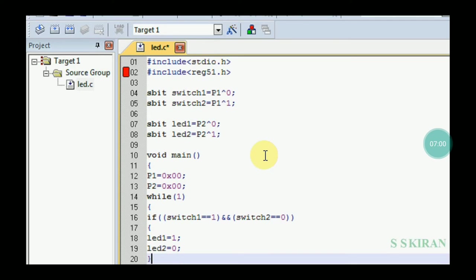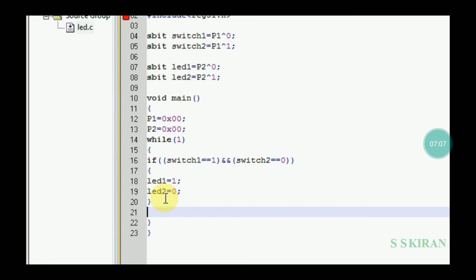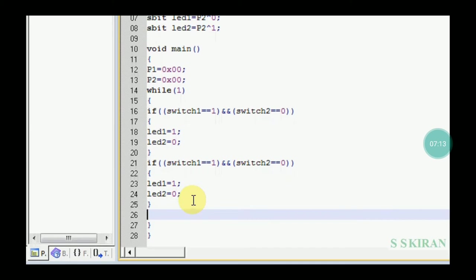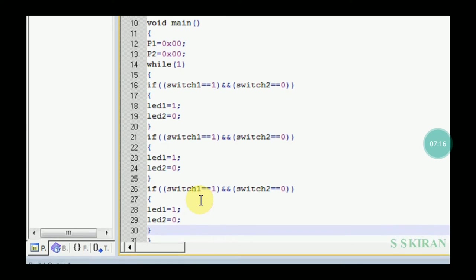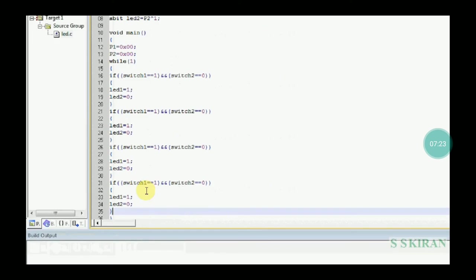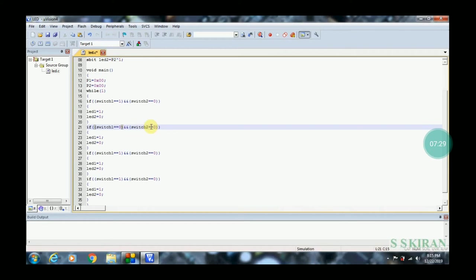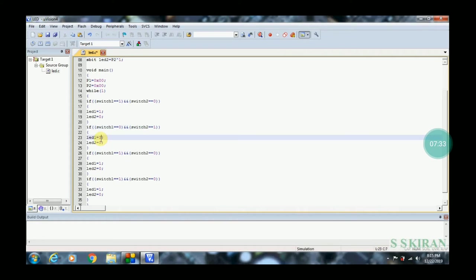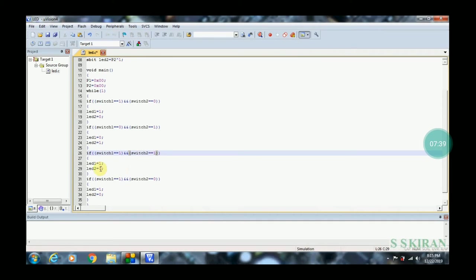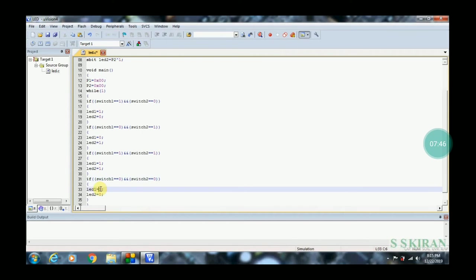You can write the same switch operation multiple times to cover cases: LED 1 glows, LED 2 glows, then both LEDs off. For example: if switch1 == 0 and switch2 == 1, then led1 = 0; if switch2 == 1 then both LEDs on; if both switches are zero, then led1 and led2 are both zero. The logic is your choice.